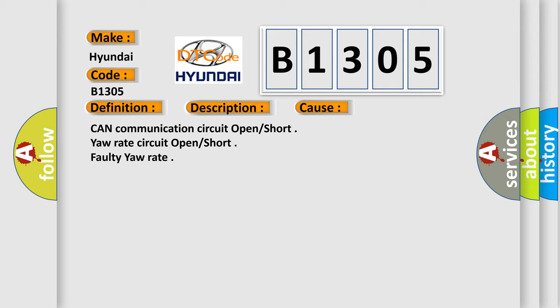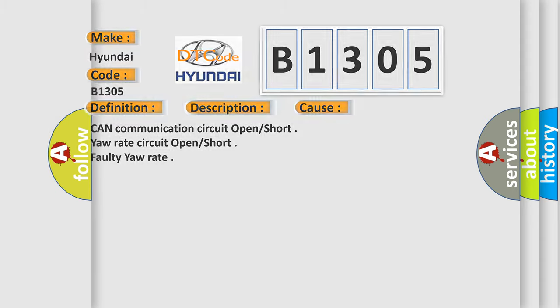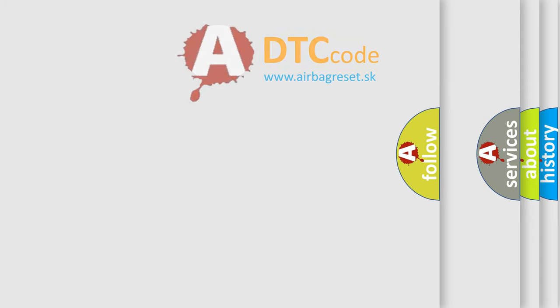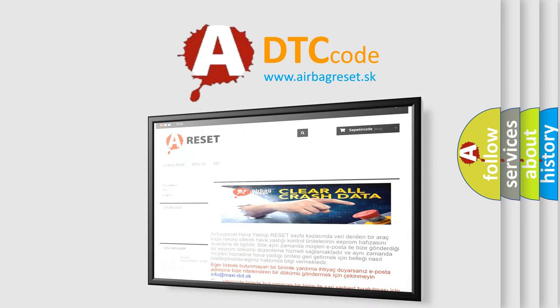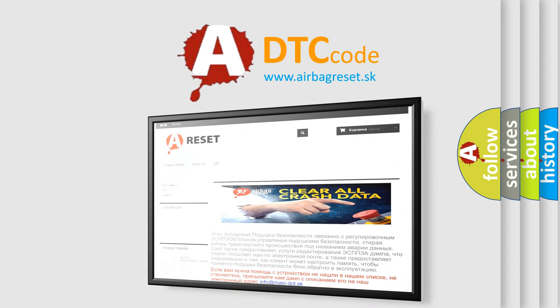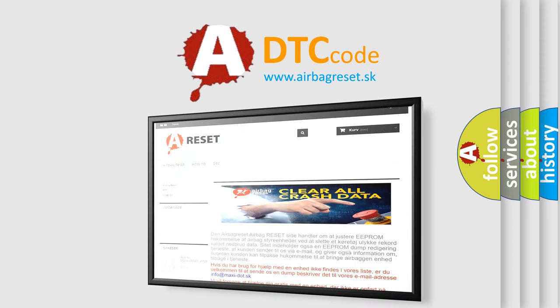The Airbag Reset website aims to provide information in 52 languages. Thank you for your attention and stay tuned for the next video.